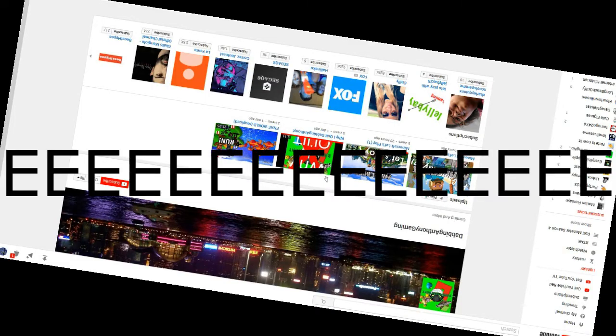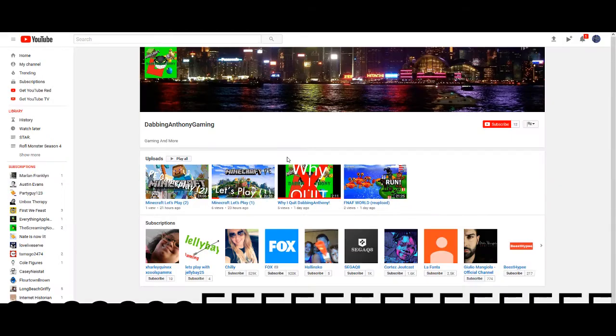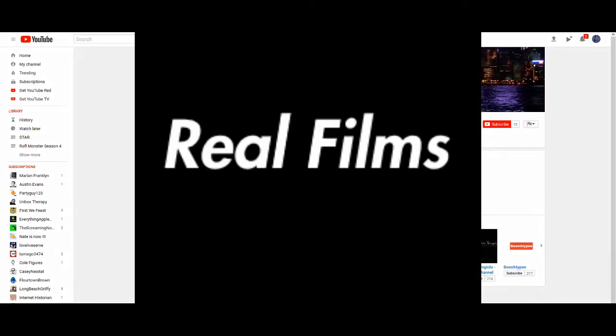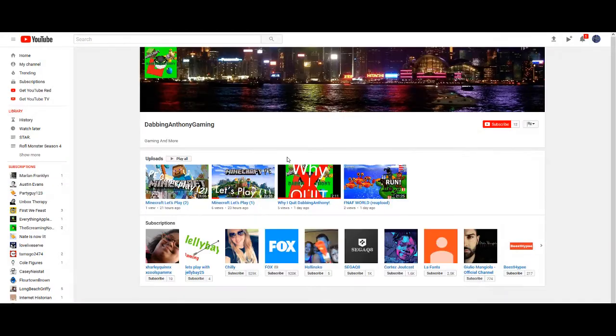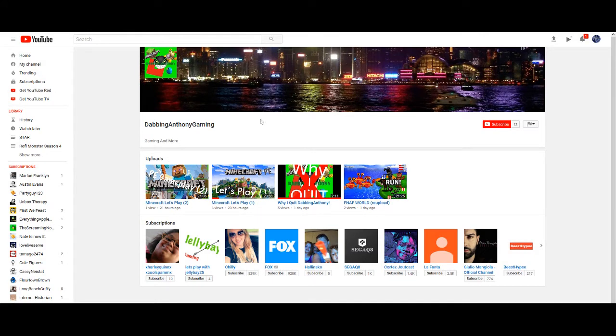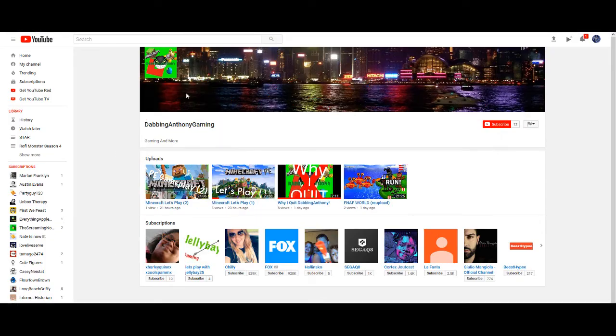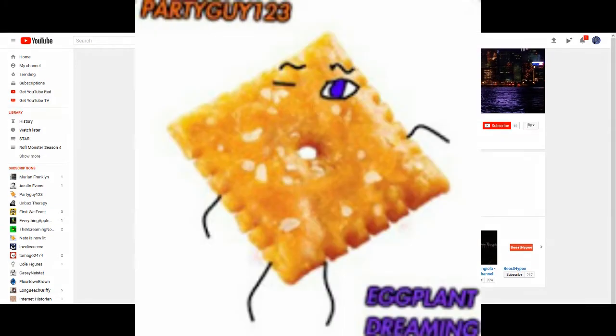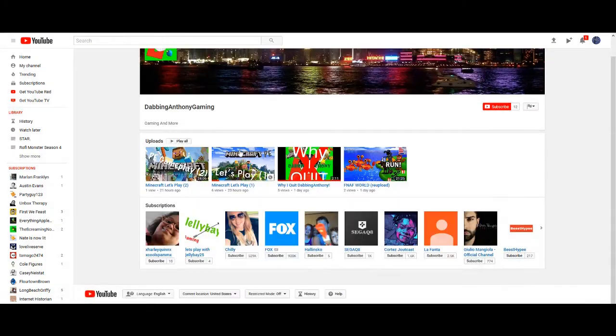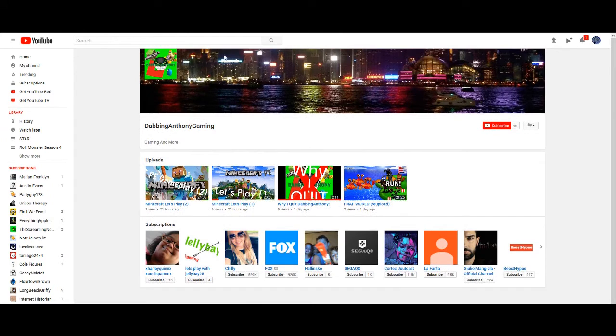Hello everybody, Real Films here, and today we're doing a pretty good video about Dabbing Anthony's new gay channel with Party Eye.